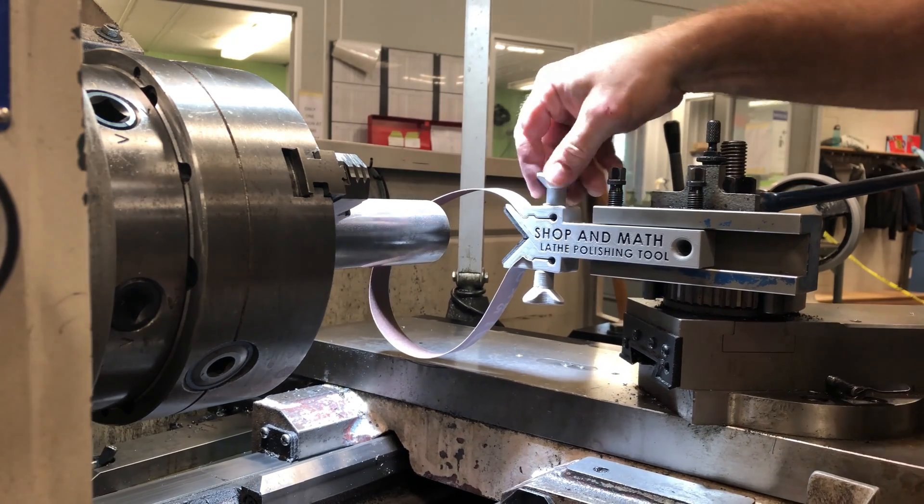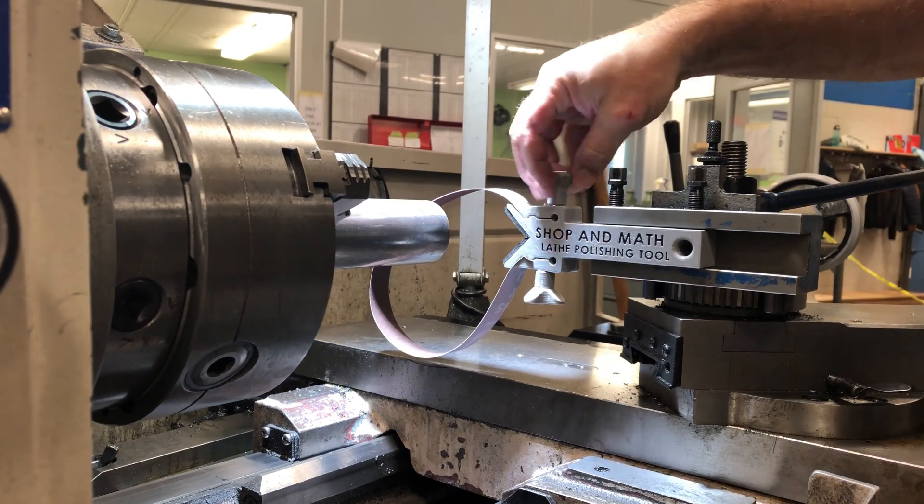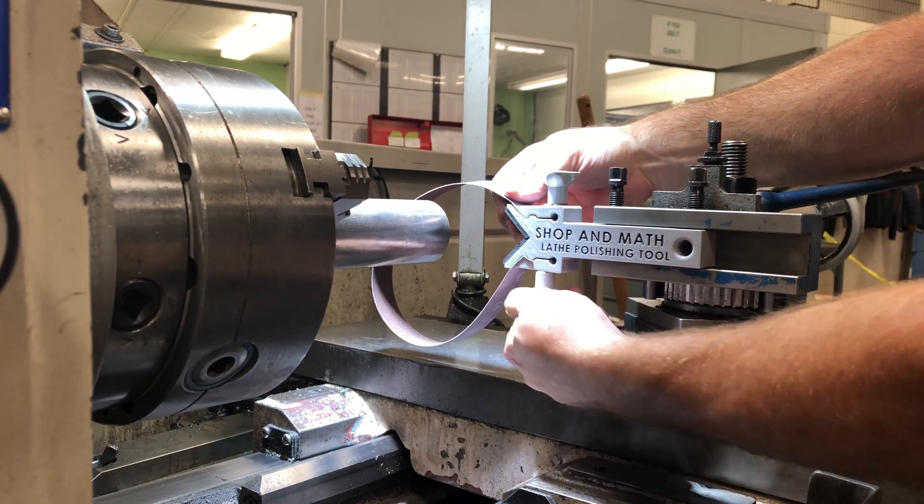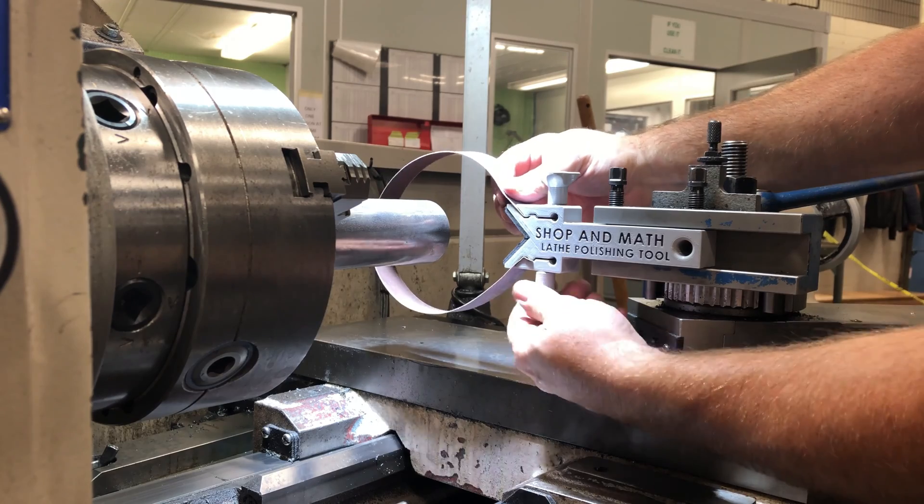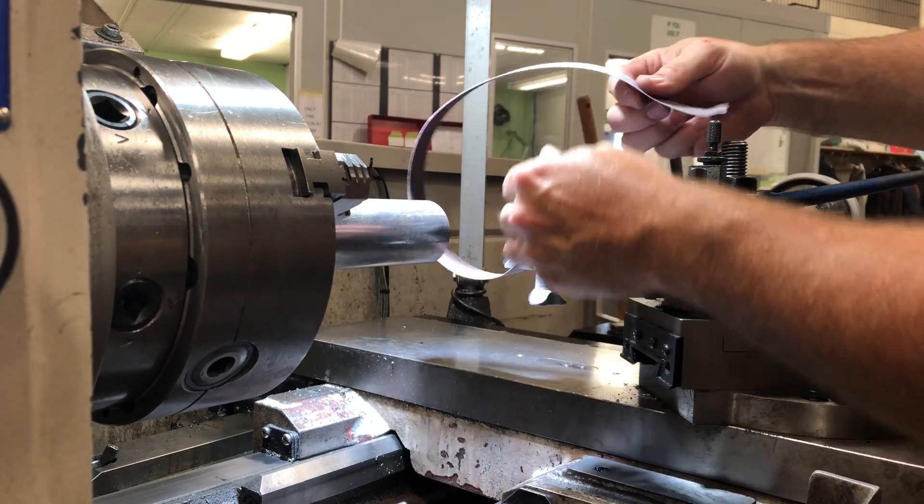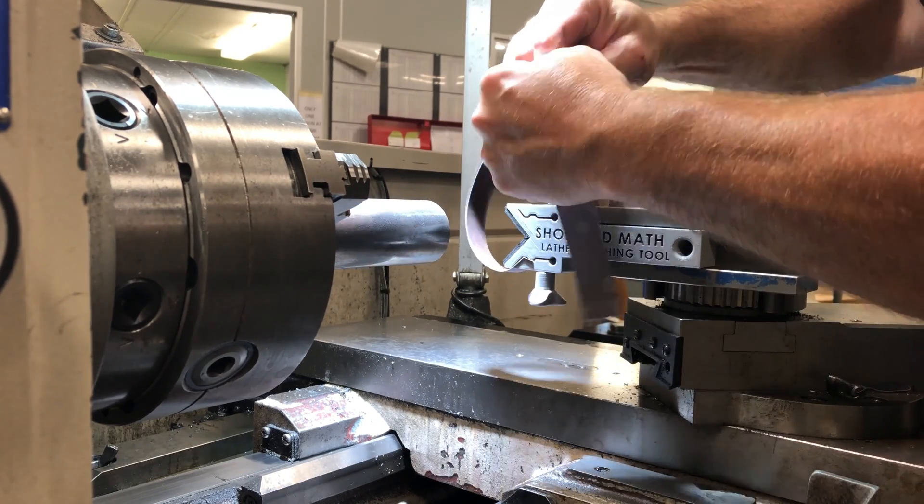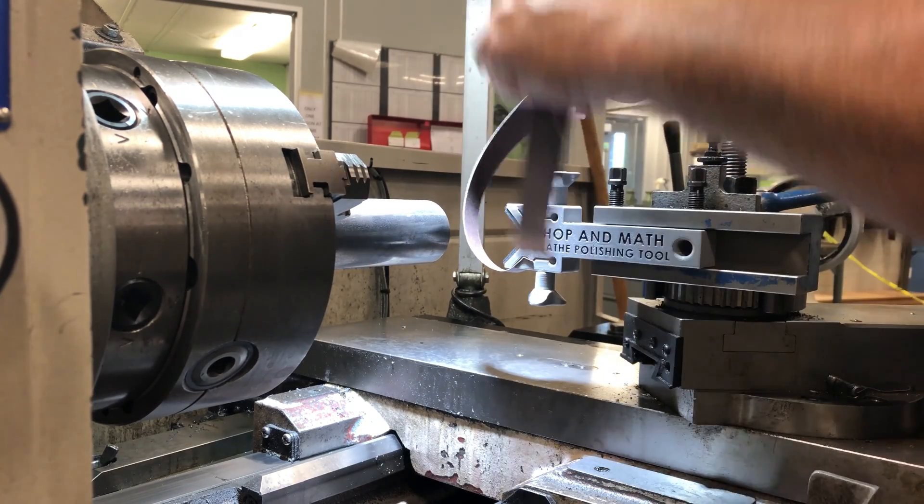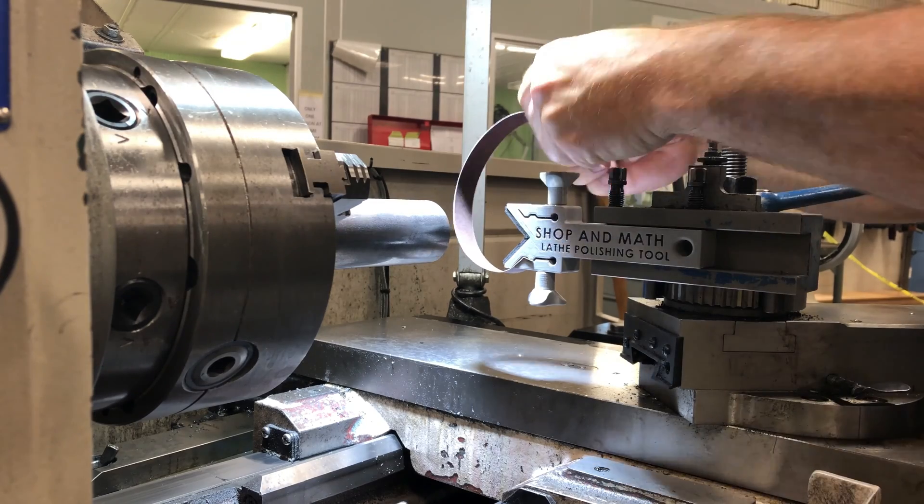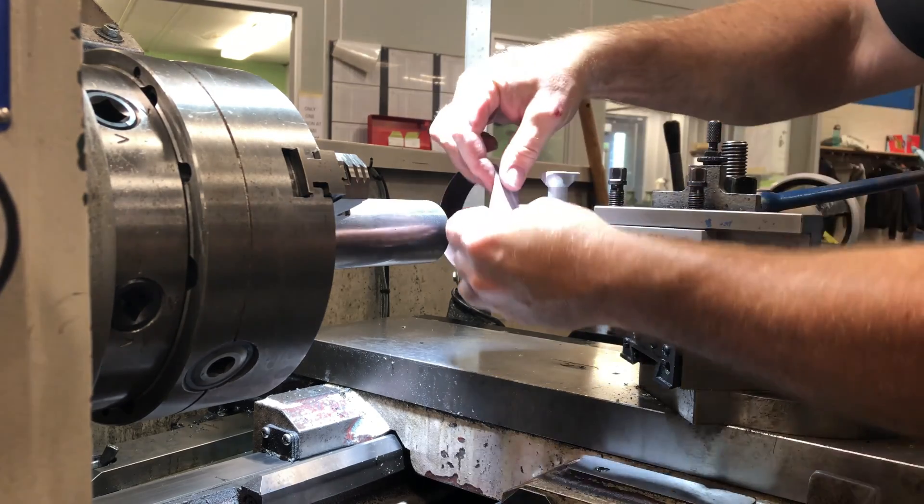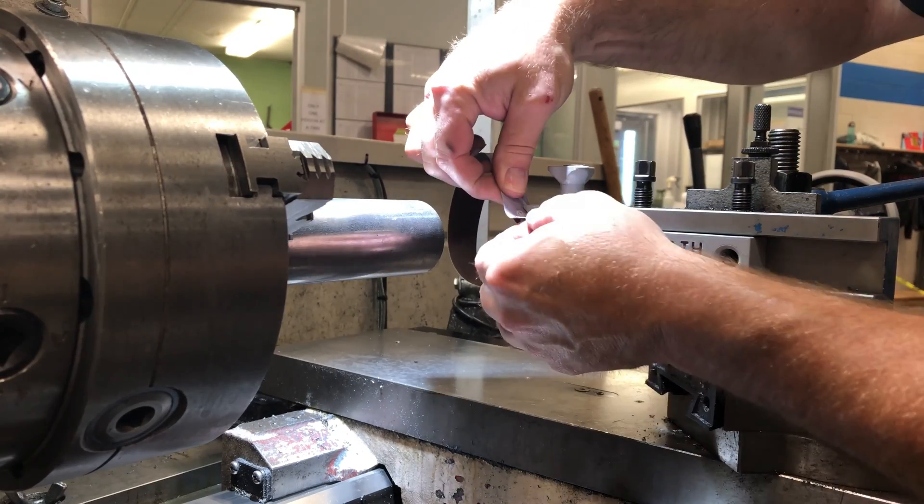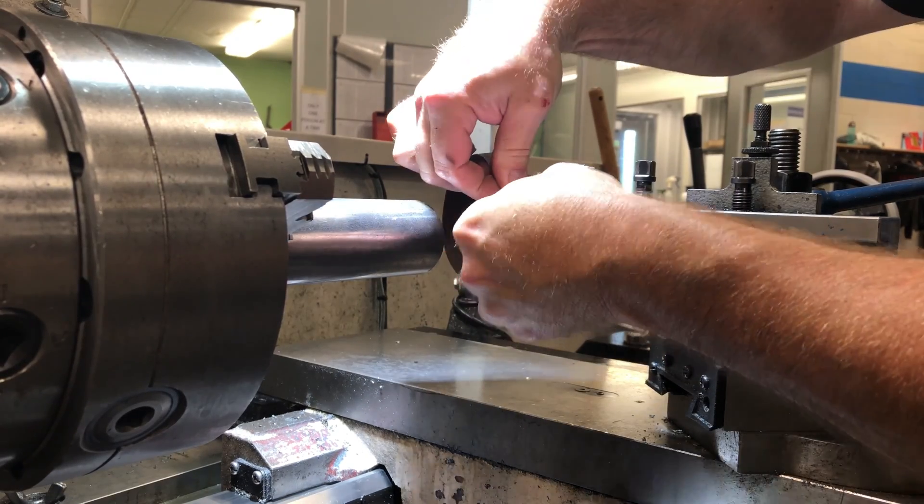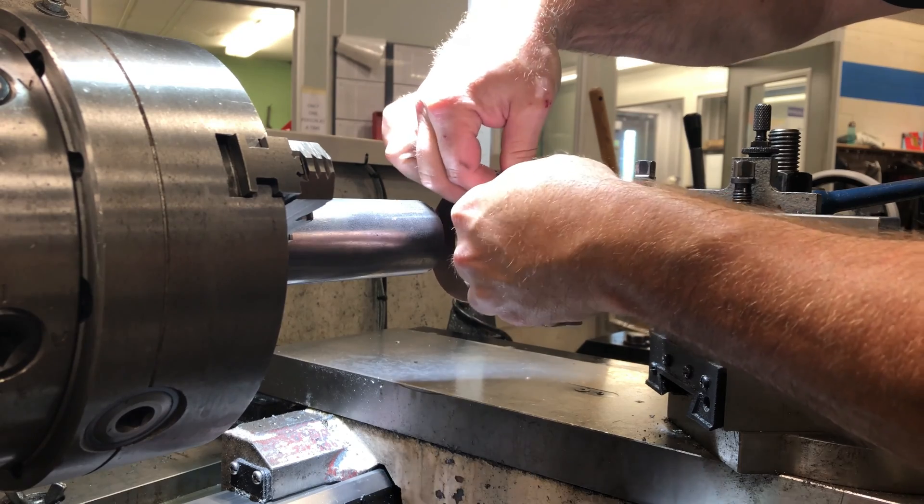To secure the sandpaper or polishing medium all we need to do is loosen both top and bottom clamping knobs, fit the sandpaper to the proper length, secure one end, loop around and tighten both clamping knobs.